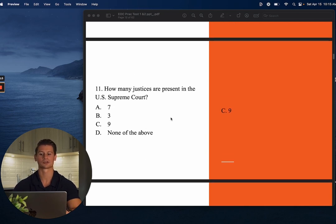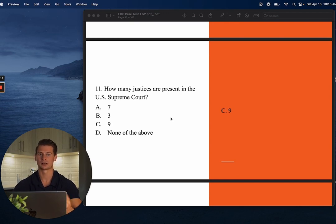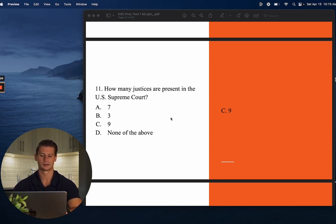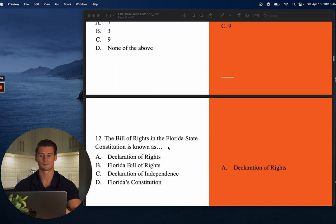Number eleven: How many Supreme Court justices are present in the U.S. Supreme Court? The answer is C — nine. If you're familiar with the structure of the Supreme Court, which you should be, there are nine justices total. That odd number is on purpose. Make sure you know there are nine Supreme Court justices.